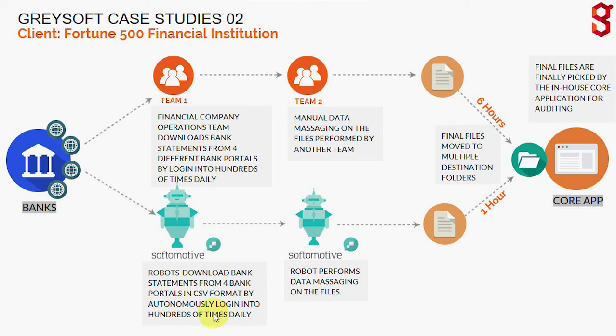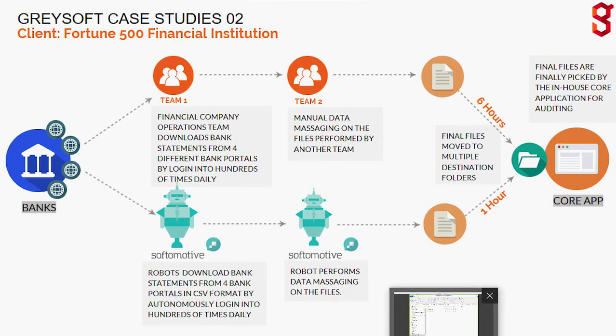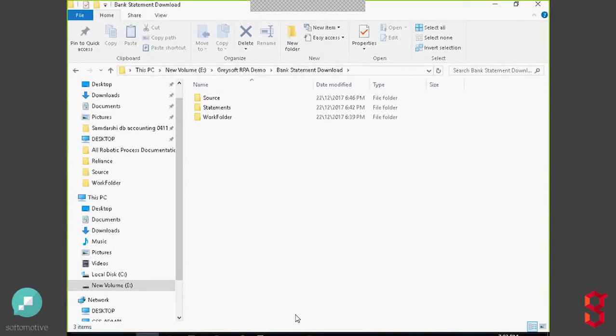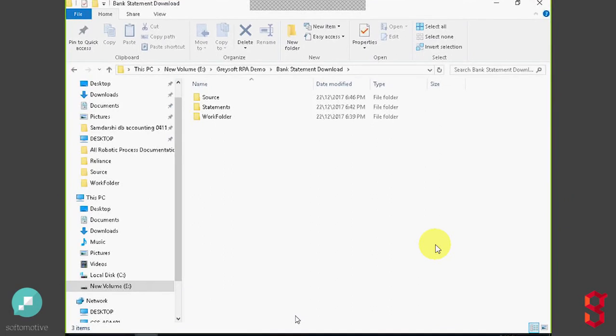But before we get into the actual demonstration, let's take a short look at the destination folders for a few important pieces of information. As you can see here, we have a folder that's source, folder for statements, and a work folder.